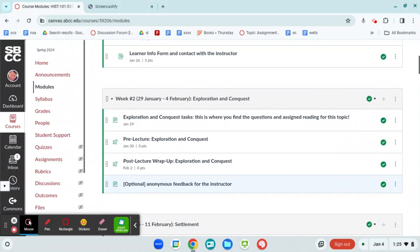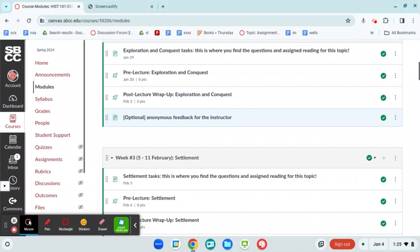And for the most part, each week has a similar structure. So once you get the hang of it, it's going to be very easy to navigate. But let's take a typical week, say week three. What's in here?